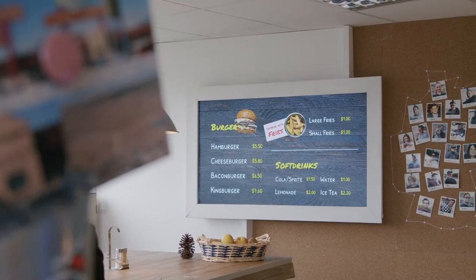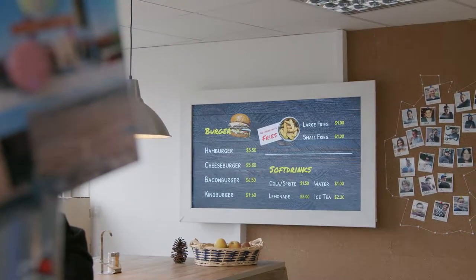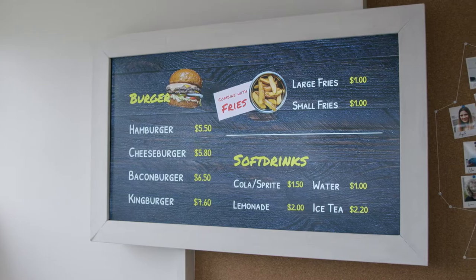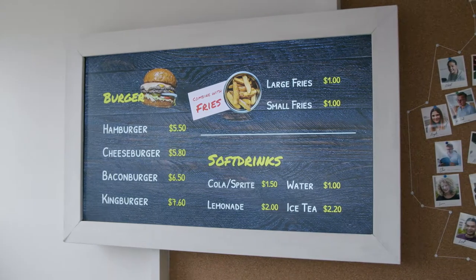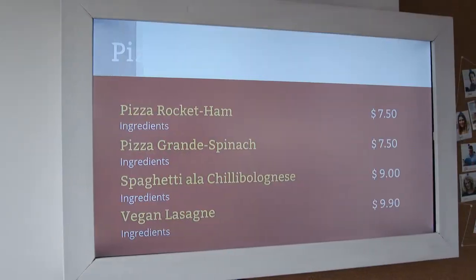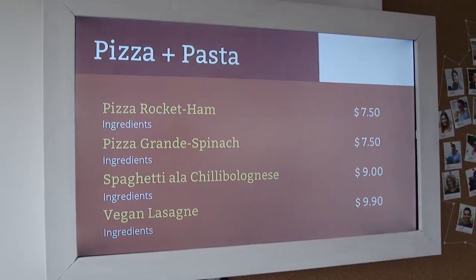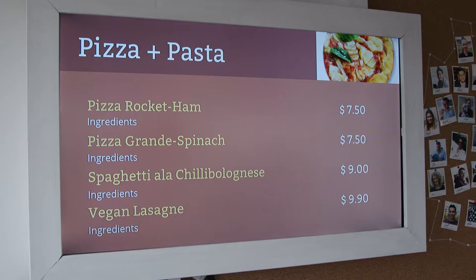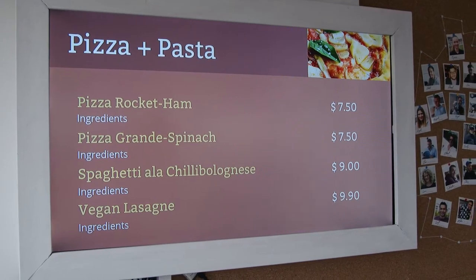Hey and welcome back to a new video. Today I'll show you how easy it is to create a digital menu board like these ones with Vuneo. So, without further ado let's get started.